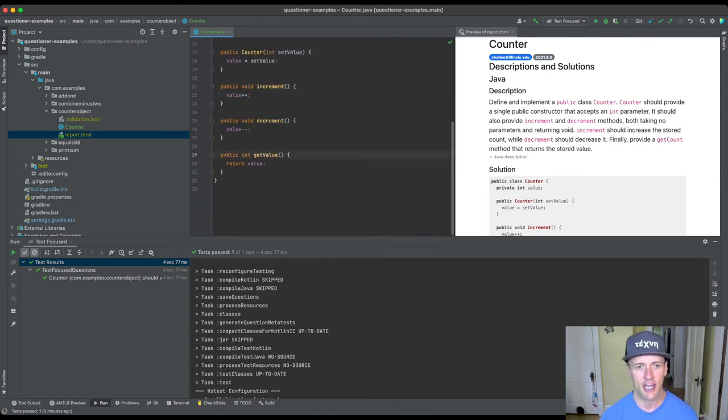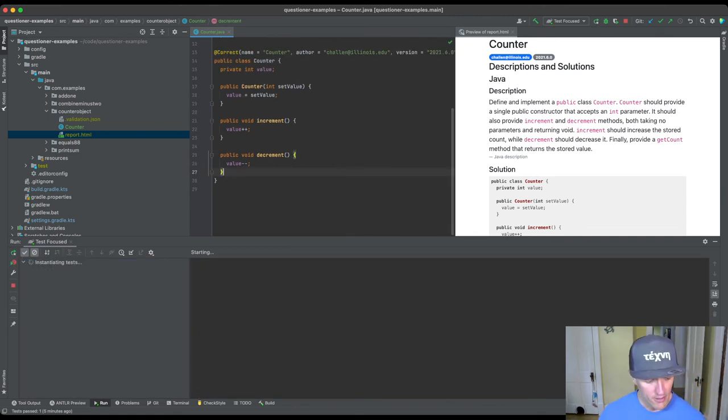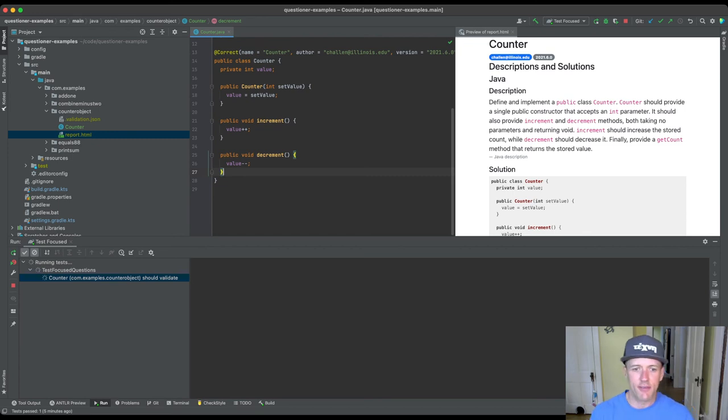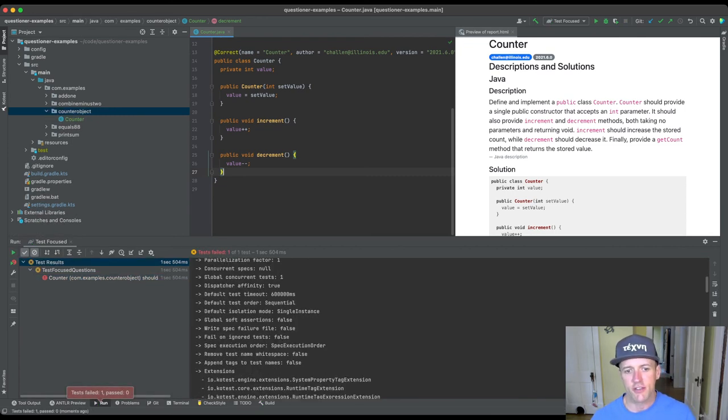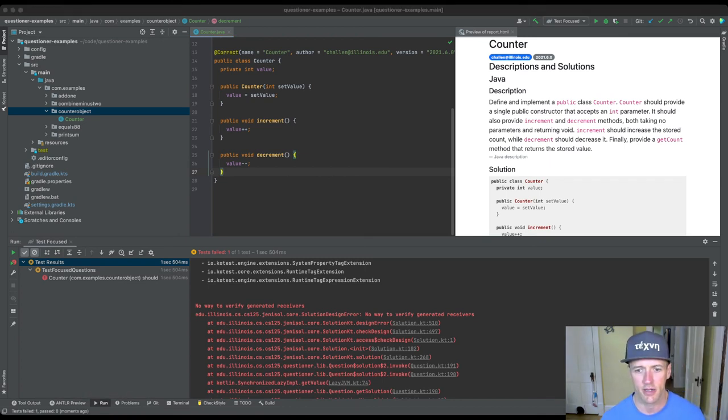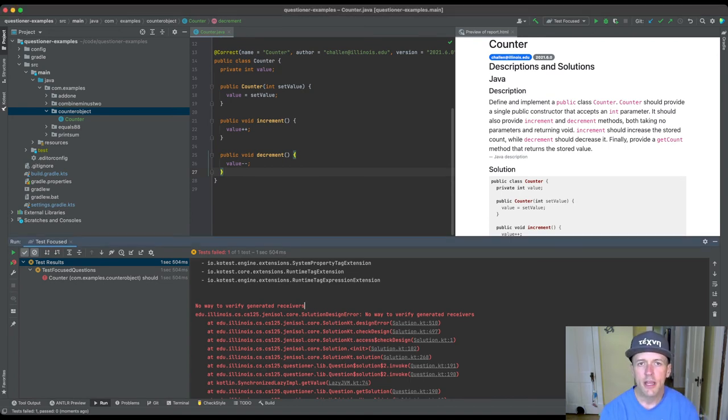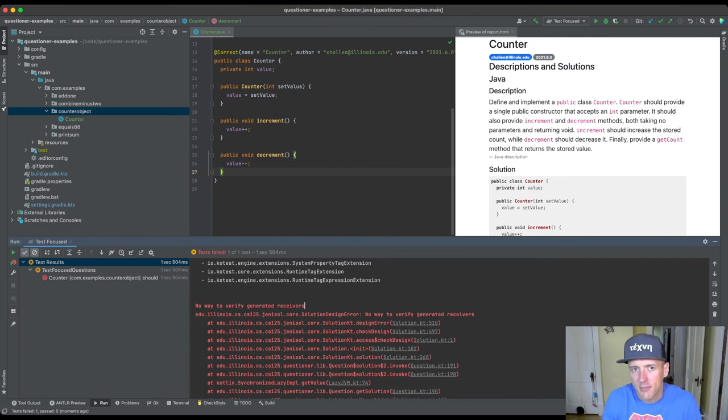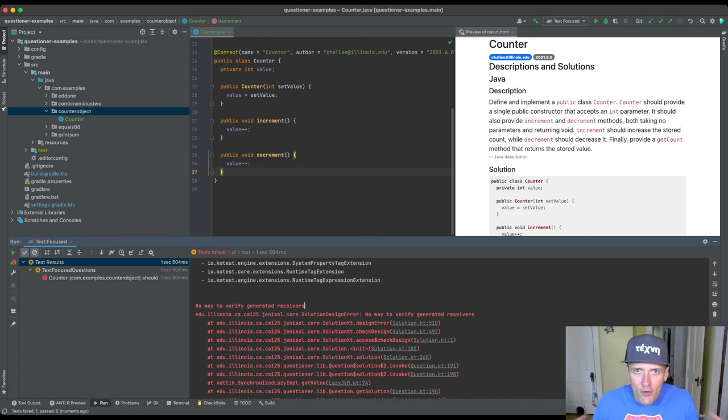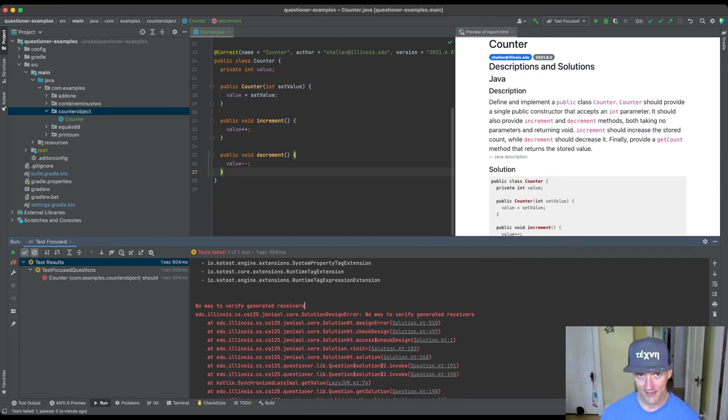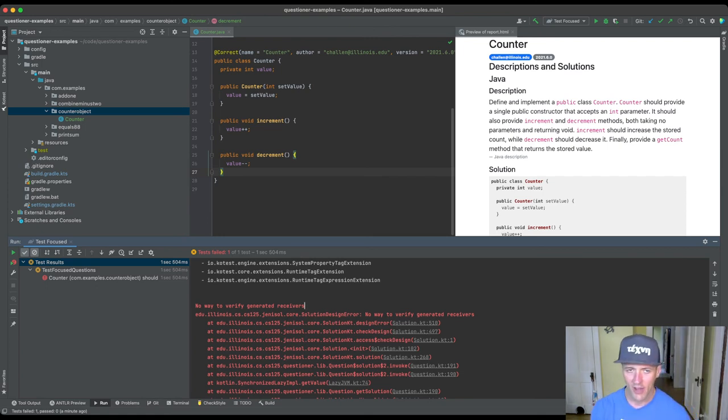Let me show you something that can go wrong. So let's imagine that I don't have a get value. Okay? So I'm going to run this again. And you'll see, this time it's going to fail. And the reason it's going to fail, it's actually not even going to, yeah, so there's this error from the Genesol testing library. I don't know what's going on here. Yeah, there's some problem here. This is a weird error. I'm going to hit clear all. Awesome. So there's a problem here in the Genesol testing library, which is that what it says is no way to verify generated receivers. And this might seem a little confusing, but here's the idea. I create two instances of counter, and then all I have are void methods. So there's nothing that returns a value that allows me to compare the two. And when that's the case, I can't test it.